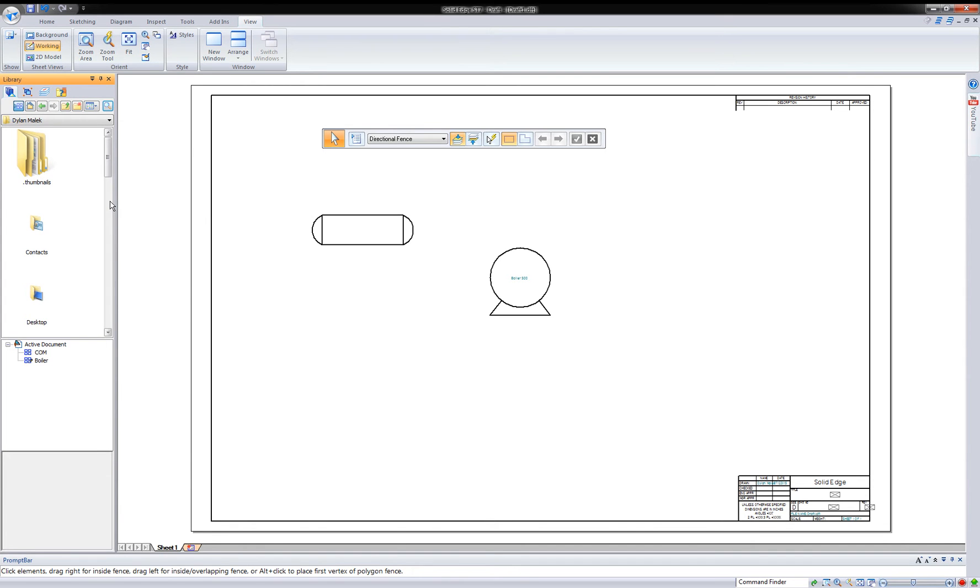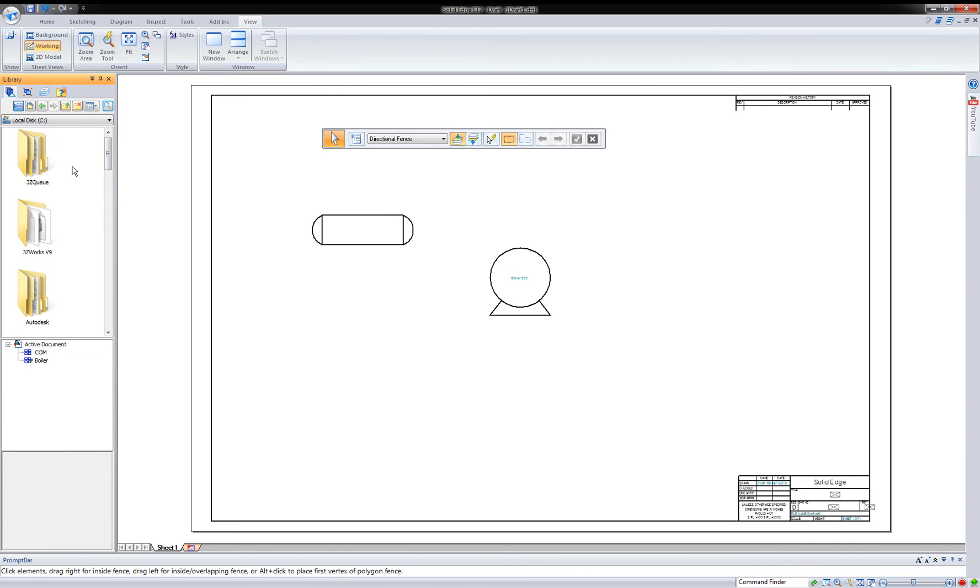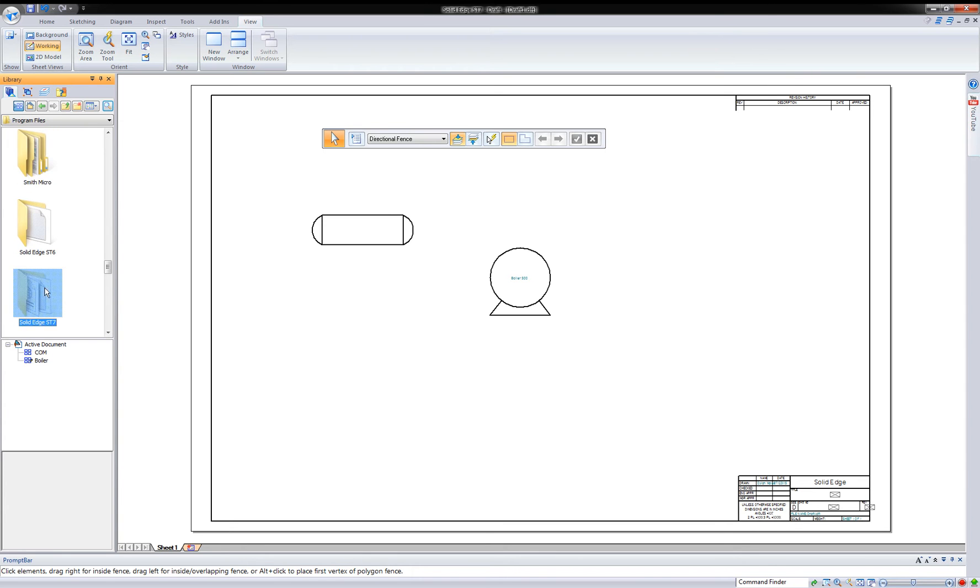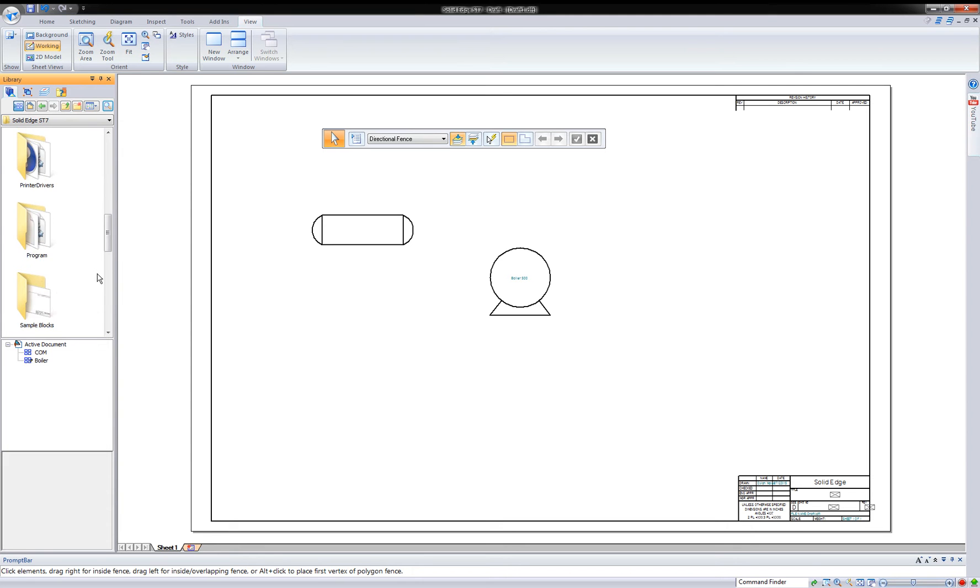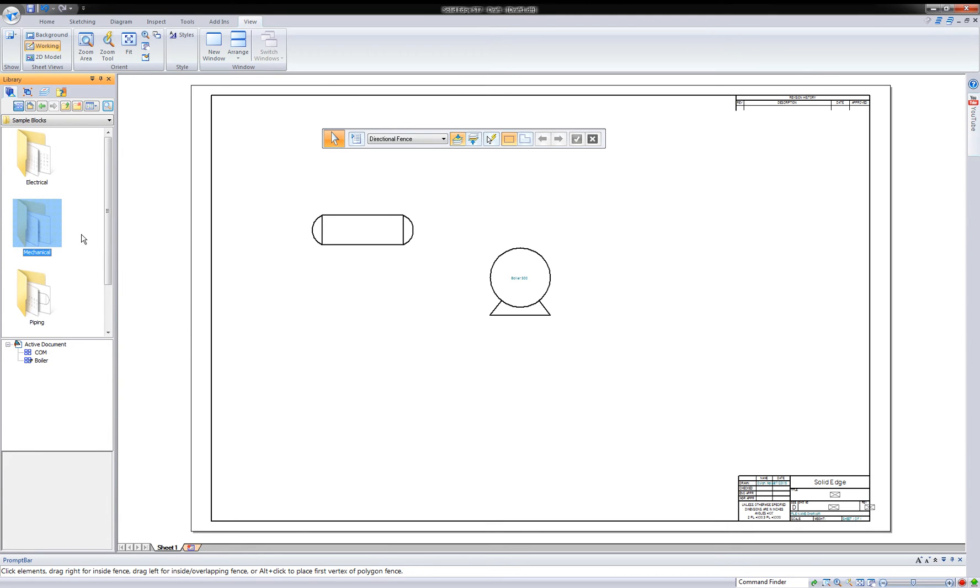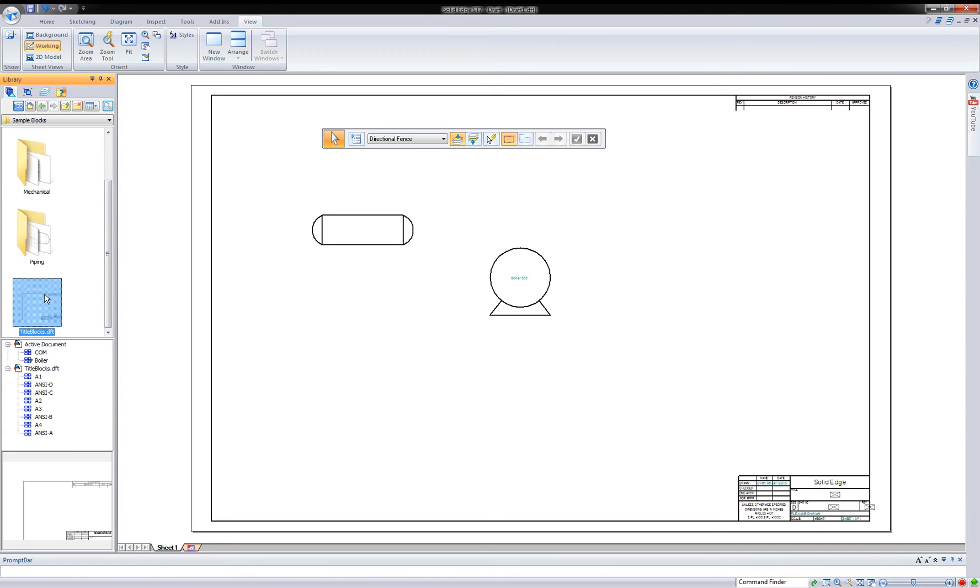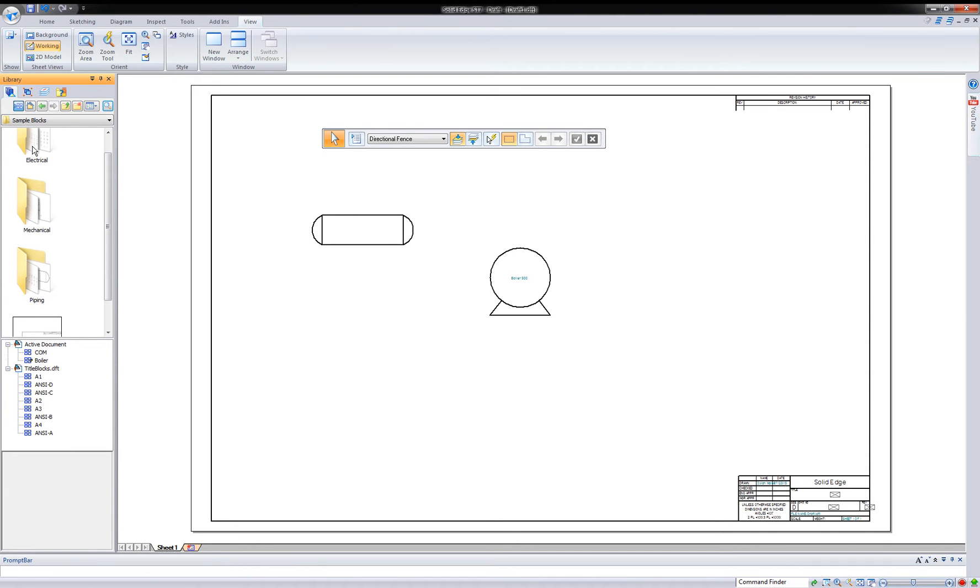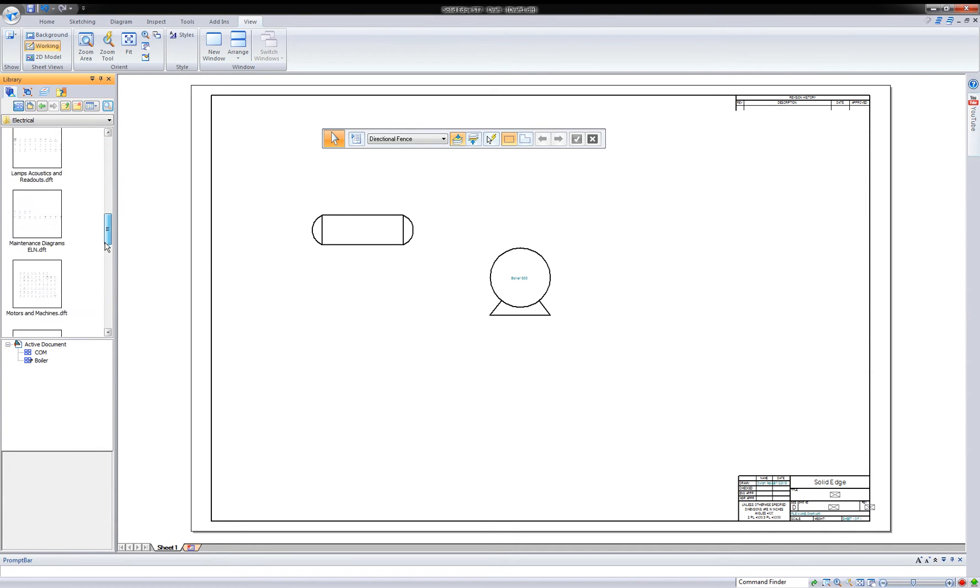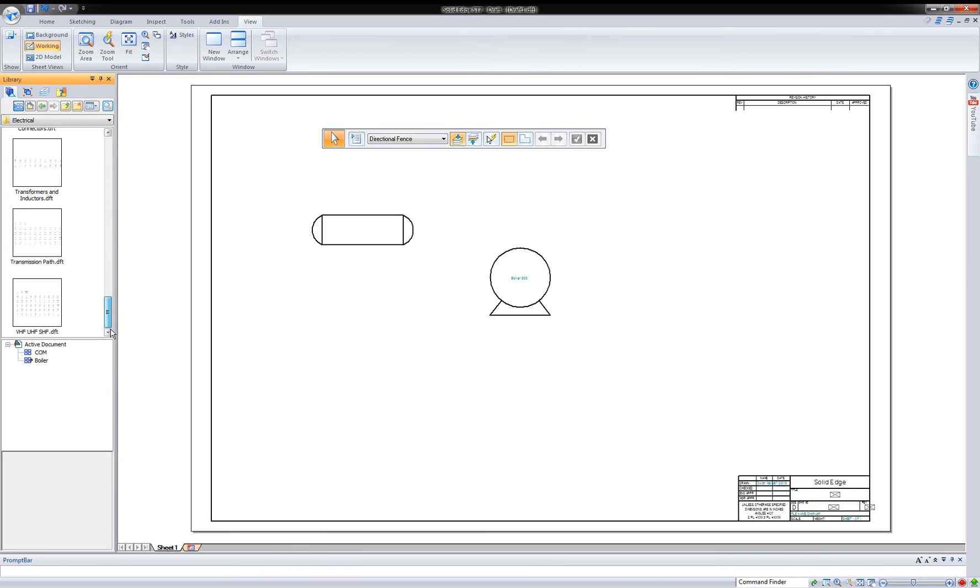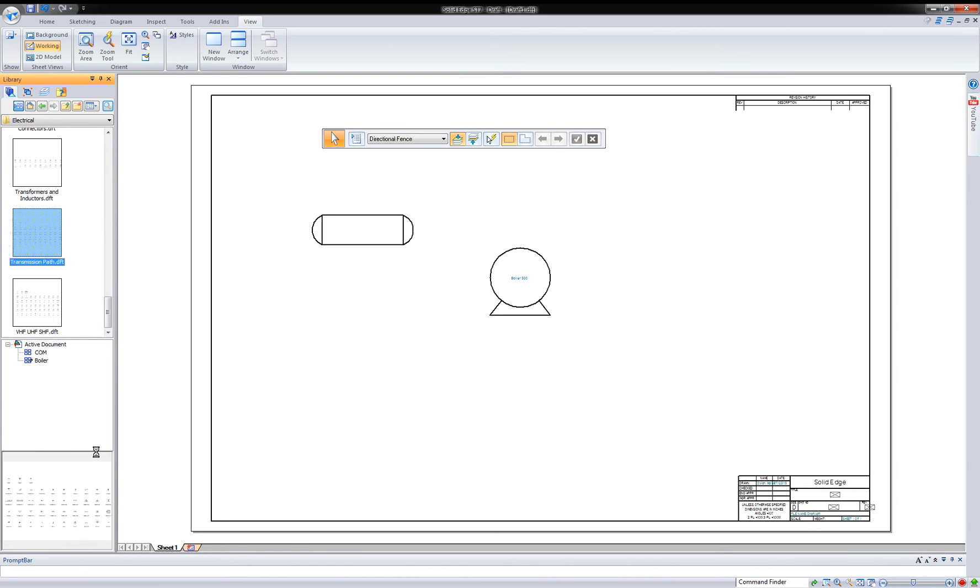And that is located under, this is Solid Edge loaded in the default. Program files, Solid Edge SD7. So inside the SD7 folder, we have a sample block folder. Inside that sample block folder, there's three other folders currently you should have by default and a file for title blocks, but we don't really need that. We just need our blocks here. Inside these folders, there is another set of multiple drafts, and each one has a series of blocks to go with them.